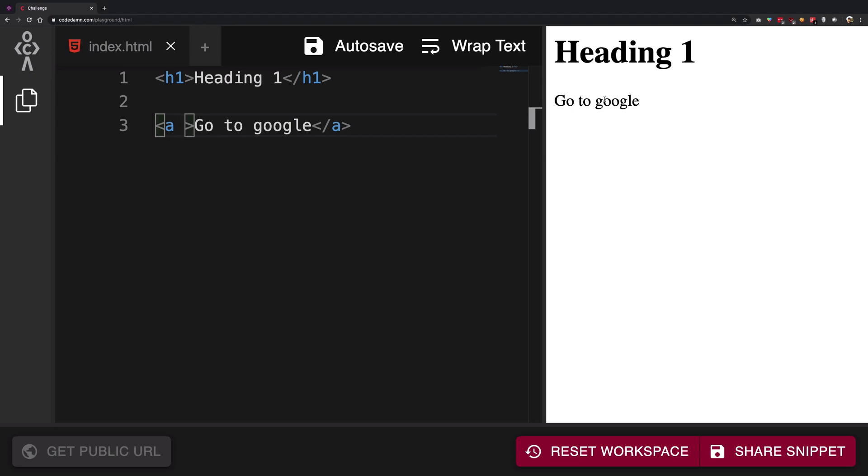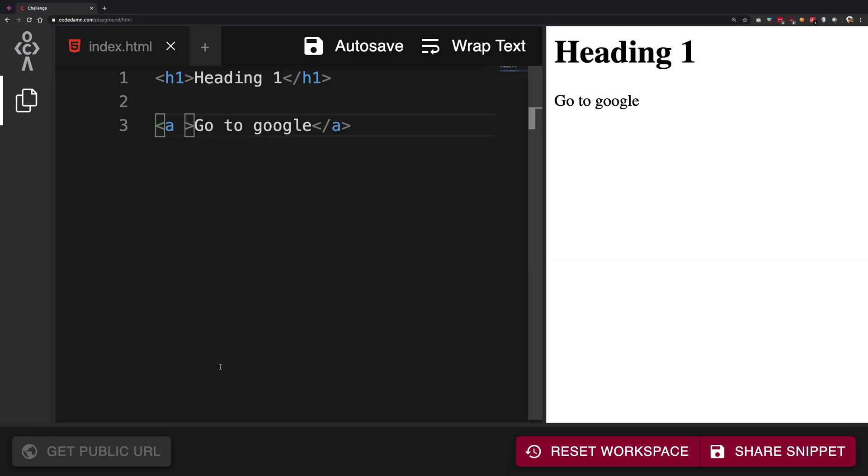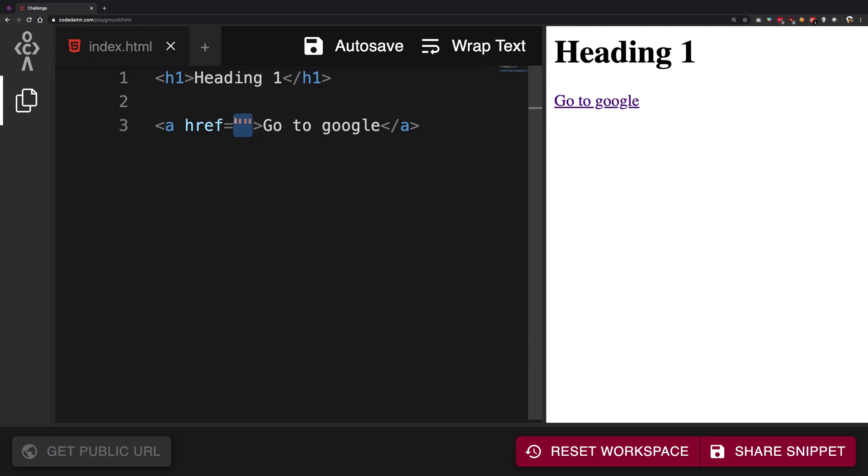So one of the attributes of the a tag is the href. So href is one of the attributes and you see how an attribute is coded is you write the name of the attribute, this little guy right here, then an equal to sign right here which assigns it a particular value. And then within double quotes or single quotes, well again the inner word is that double quotes is preferred in the HTML files.